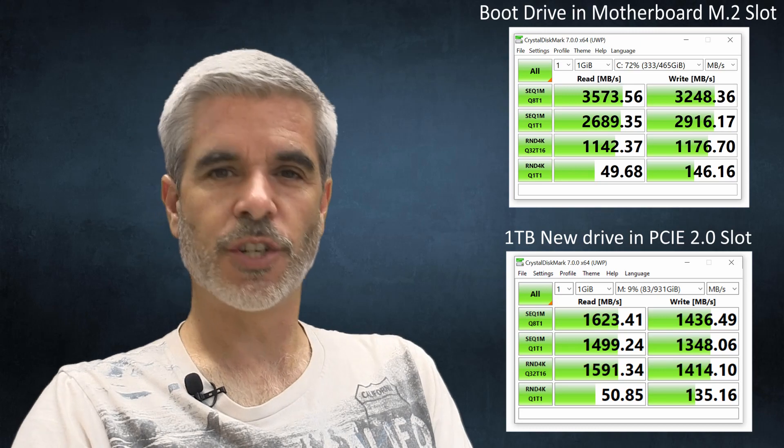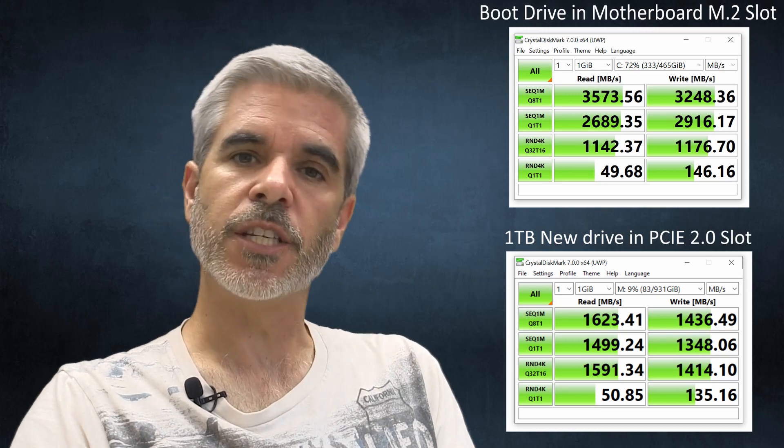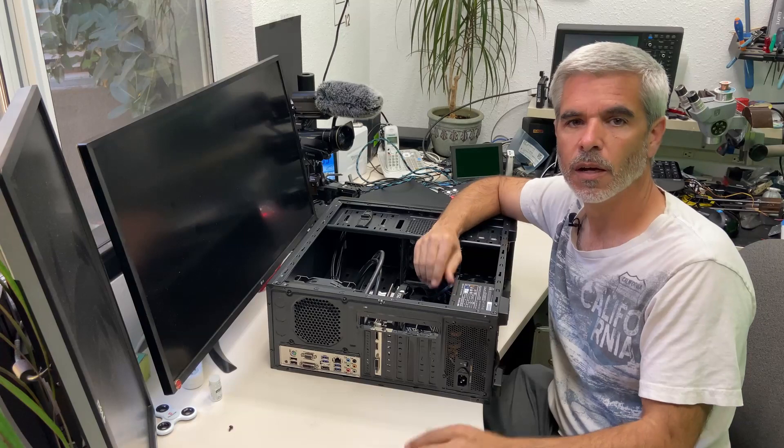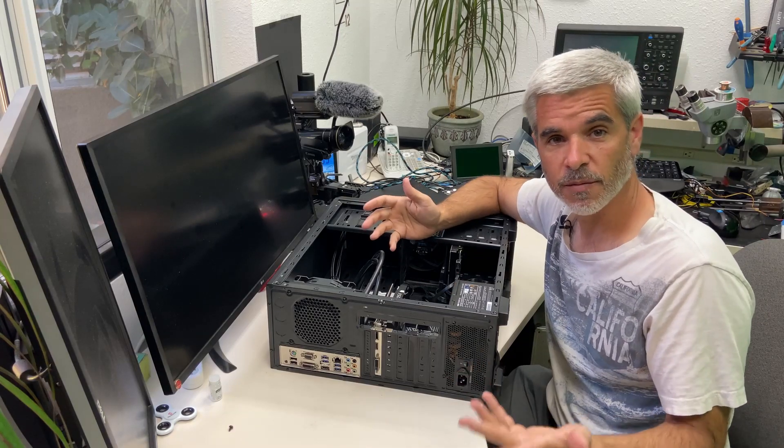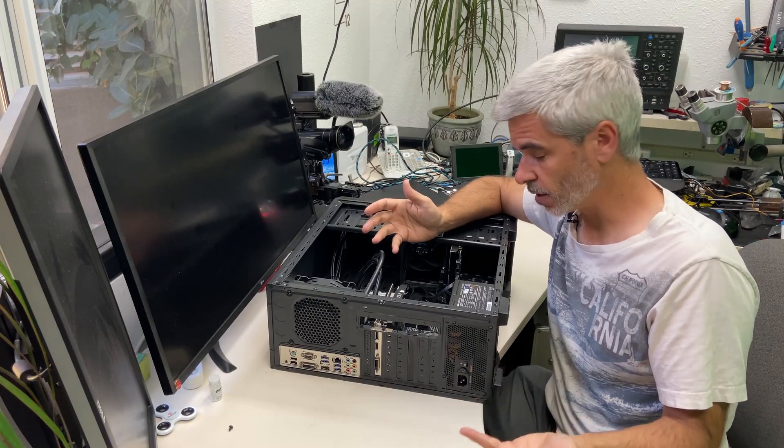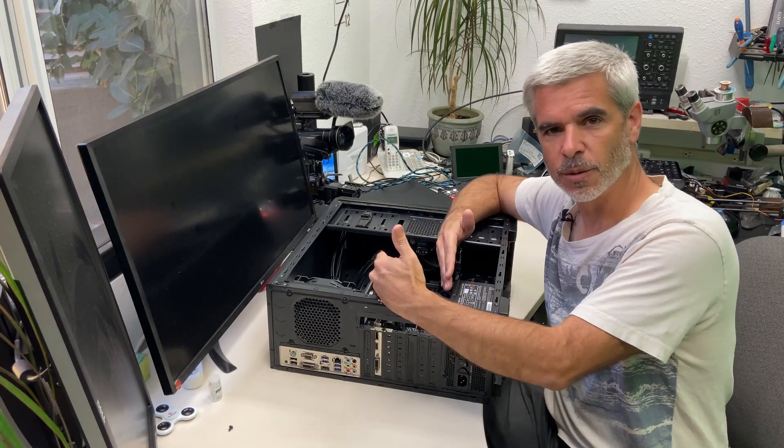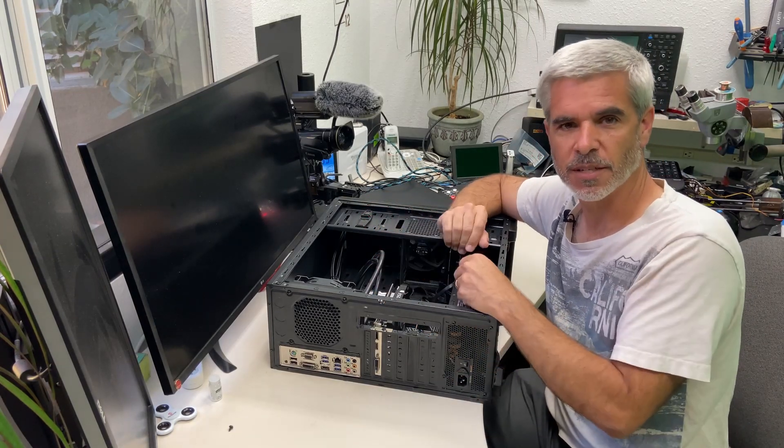So those numbers should be the same. It's that PCIe 2.0 bandwidth that's our bottleneck here. Okay so now that we have the benchmark results let's switch these two and run the tests again.